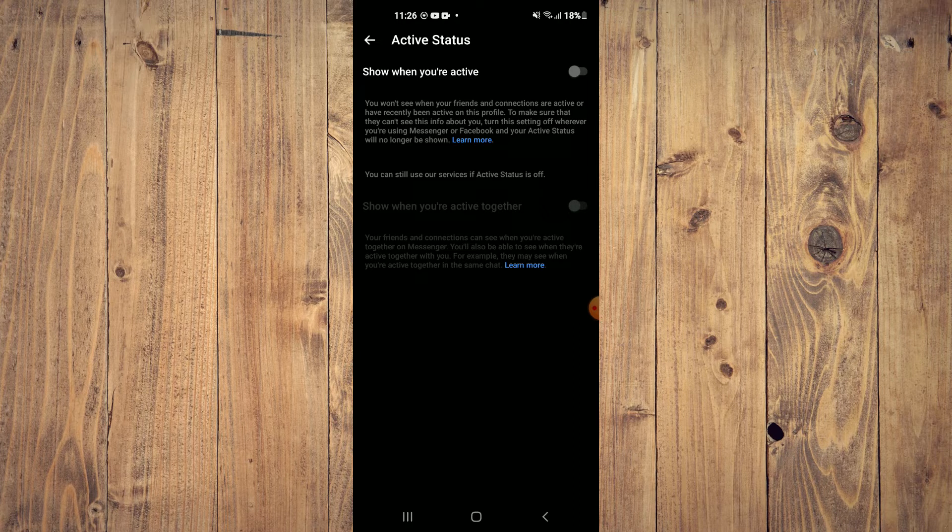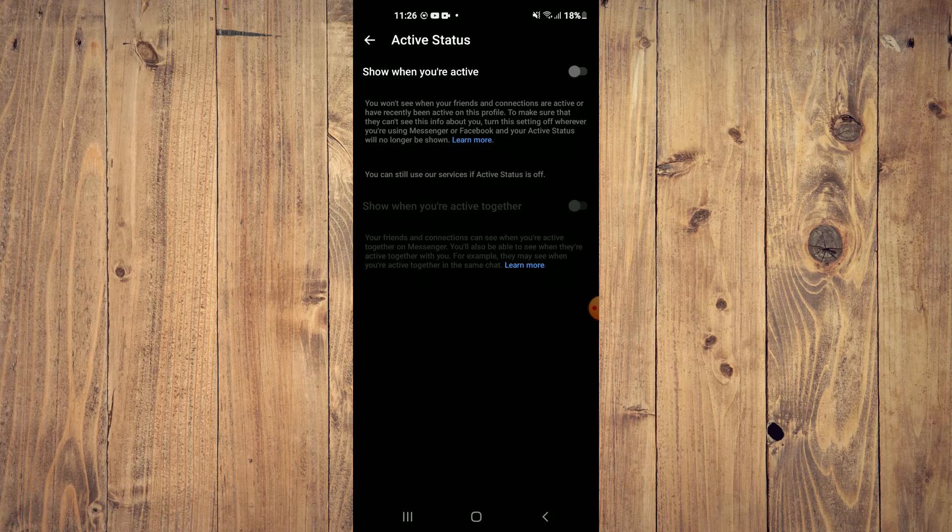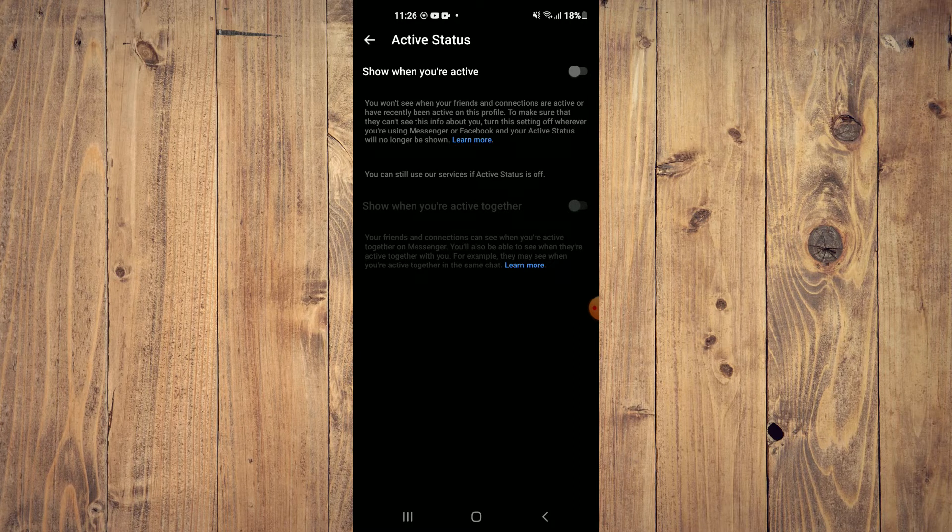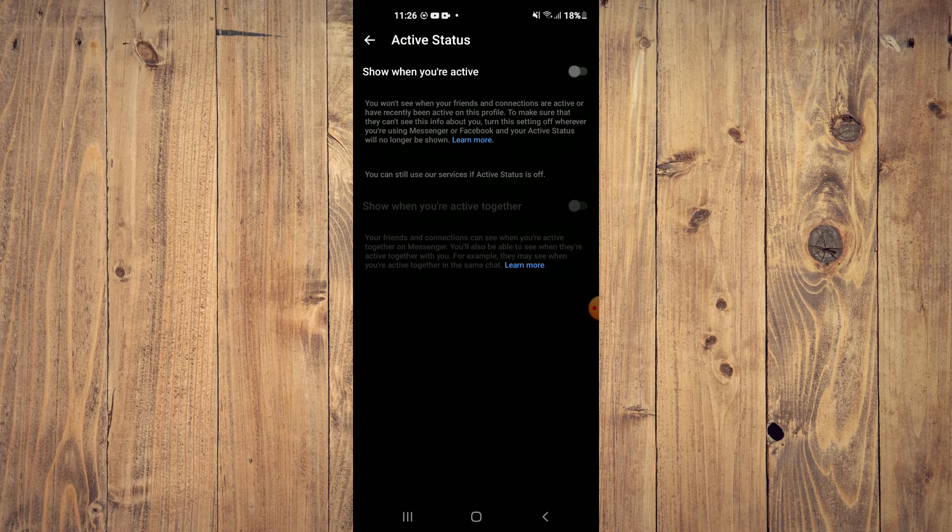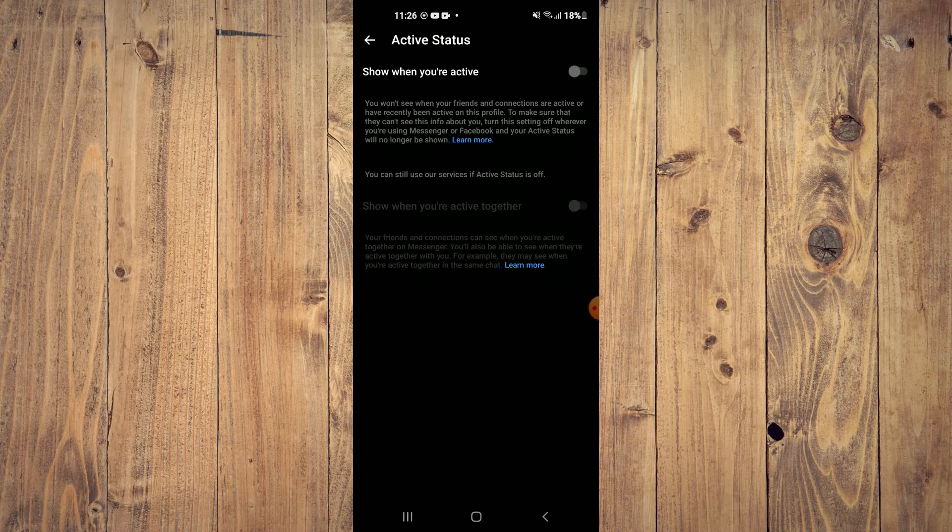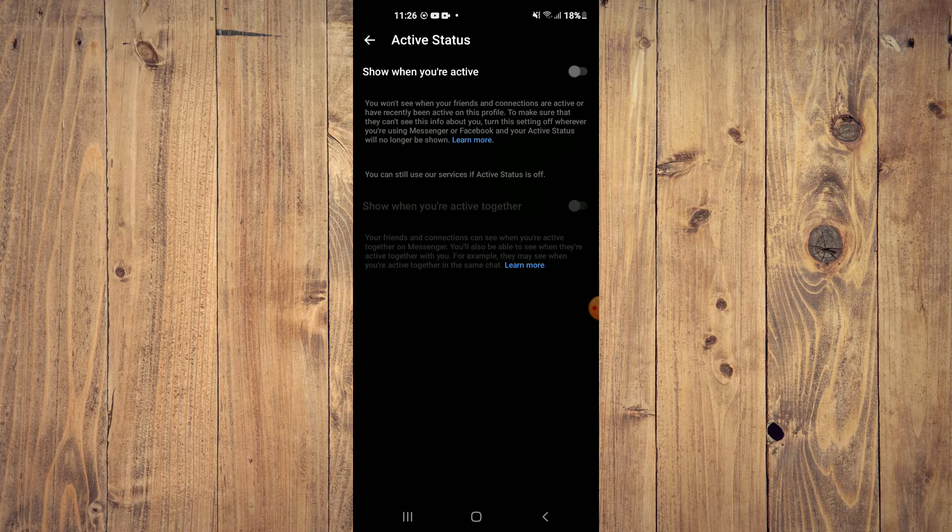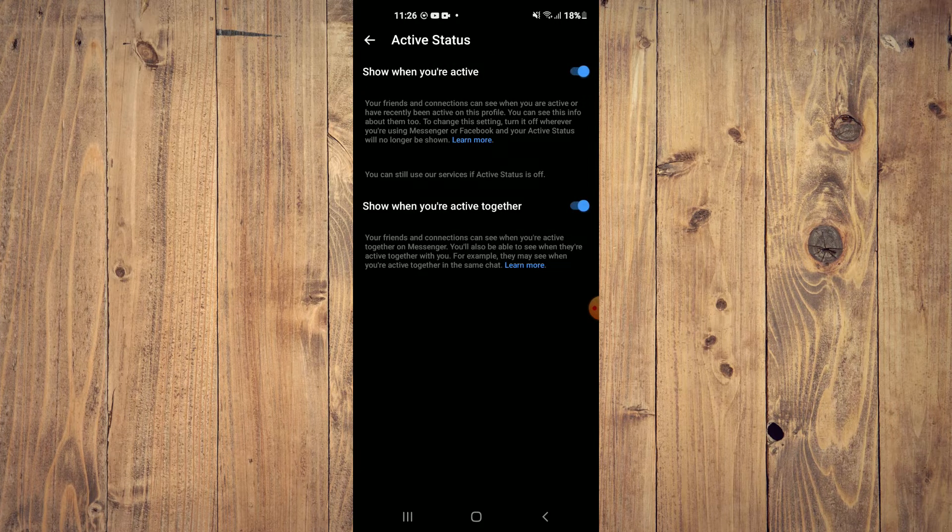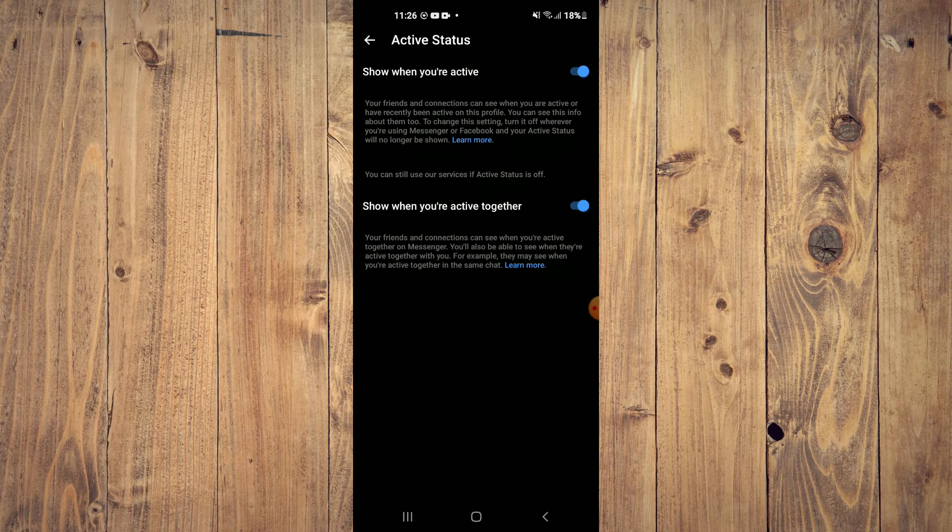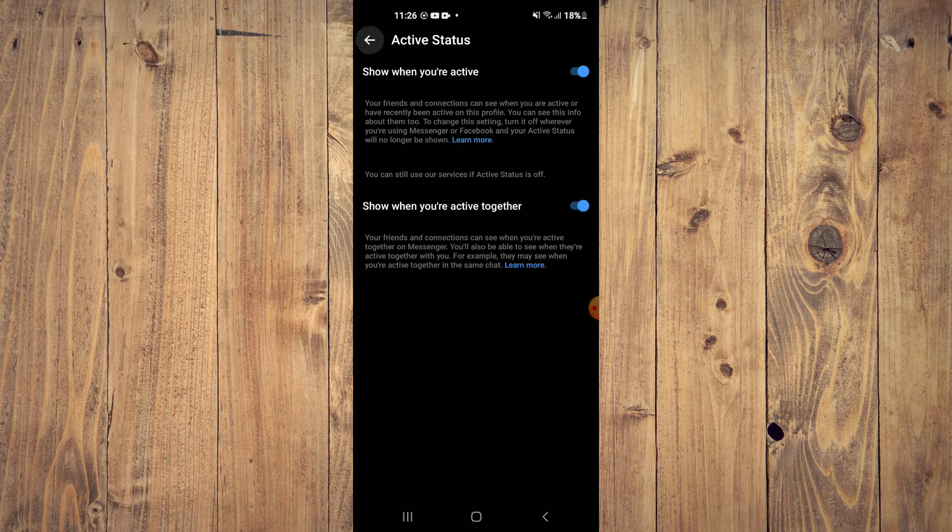As you can see, at the moment mine is disabled, so I would not be able to see my friends that are currently online, as you can see right here. So I'll simply toggle this on.